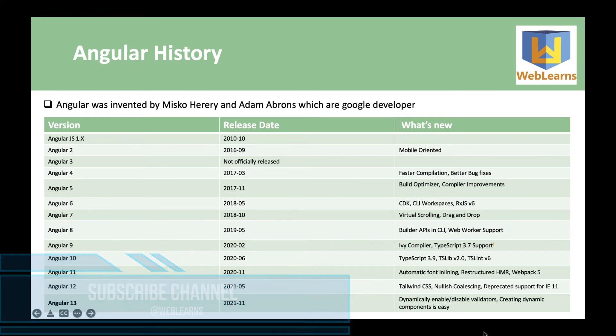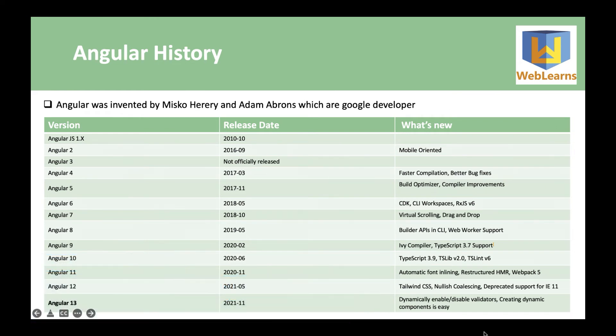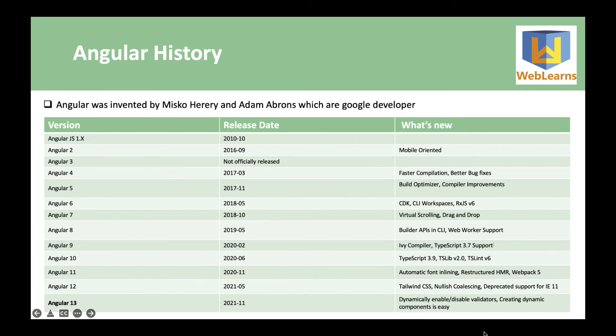And likewise, they released version by version with new features and functionality. The current version is Angular 14, which came out in February 2022.